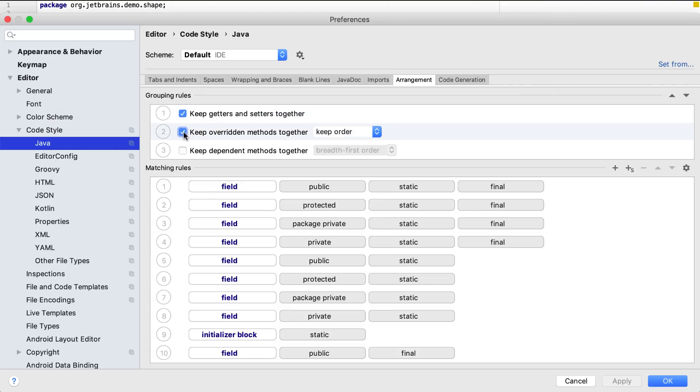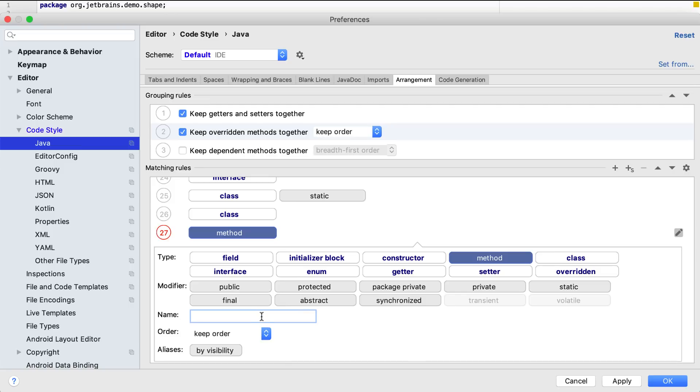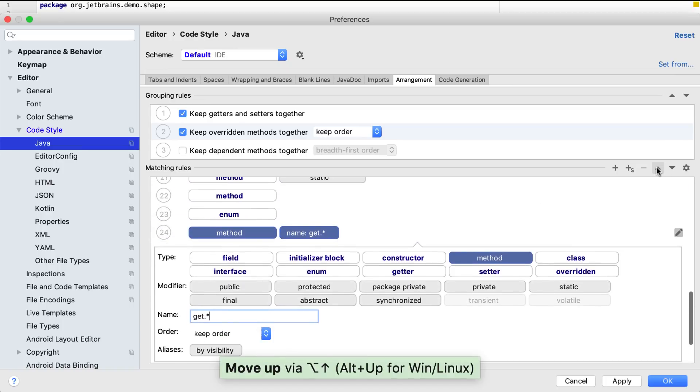We can change the existing settings to suit our needs, or even add our own rules. For example, I would like all my getter methods to be below any other methods that might contain business logic, since the getters are not as important to see. Note that we can use regular expressions to define a pattern for method name.